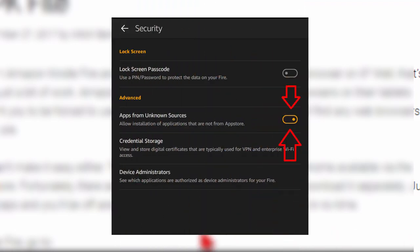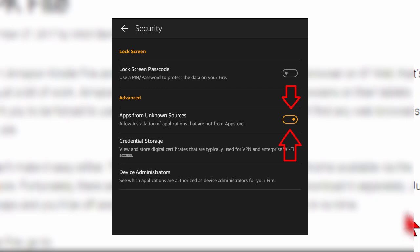First thing you want to do on your Fire is to pull down from the top menu until you find settings. On settings go to security and on security go to apps from unknown sources and turn that on. Then close your settings screen.